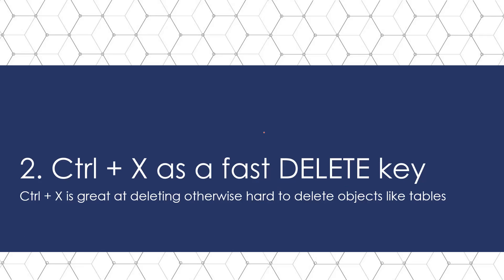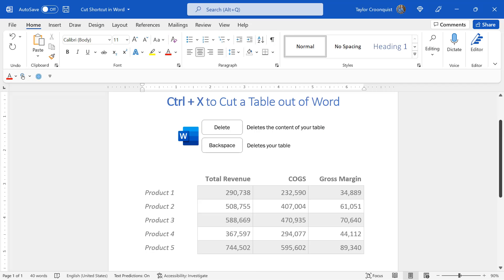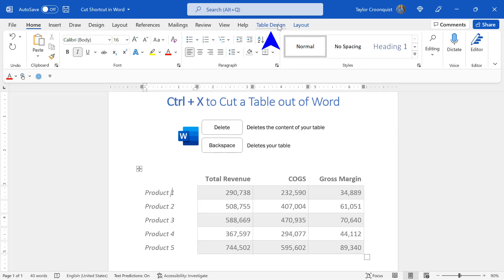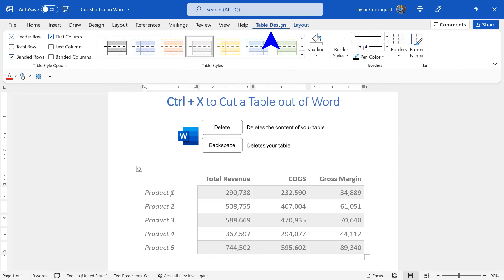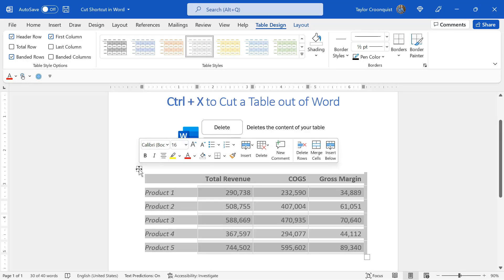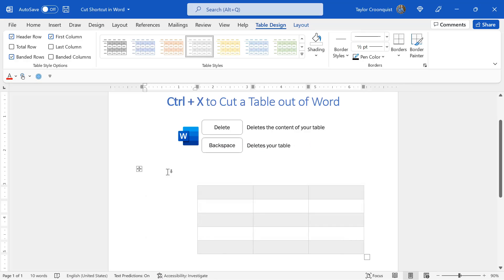Next, let's talk about Control X as a super fast delete key for hard to delete content like tables in Microsoft Word. Here in Microsoft Word, I have a table. You can see the table design tab up in my ribbon. Now, if you didn't already know this, the delete and backspace keys do different things with a table here in Microsoft Word. If I select my table and simply hit the delete key, notice that all of the content is removed from my table, but the table itself is actually not deleted.